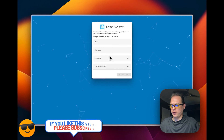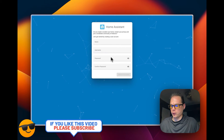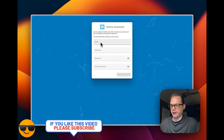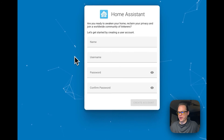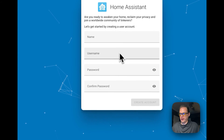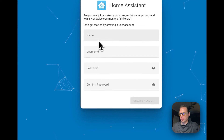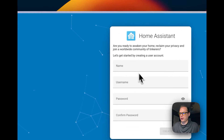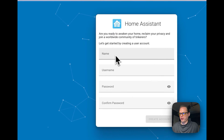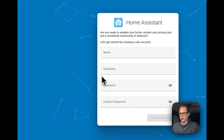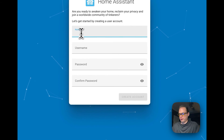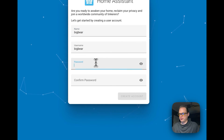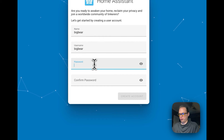It took a little bit longer than normal to get up and running. You just have to refresh the page until you see the name, username, password, and confirm password fields. Now we can set it up — I'm going to put in a name and a password.